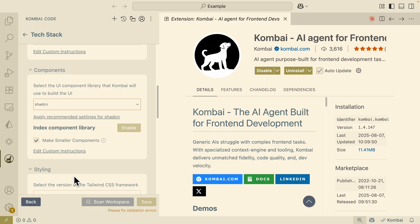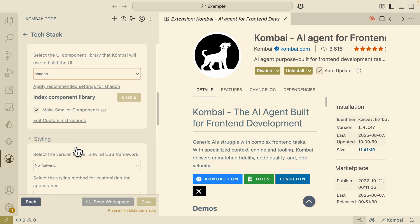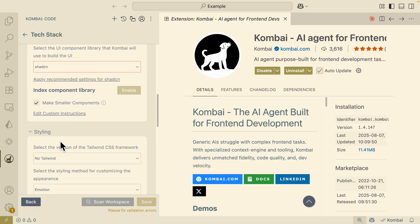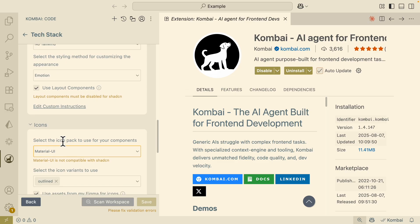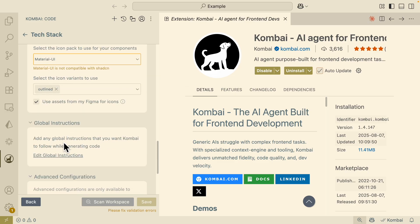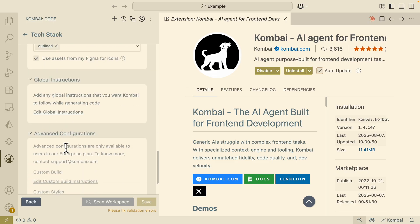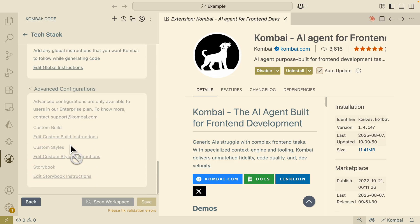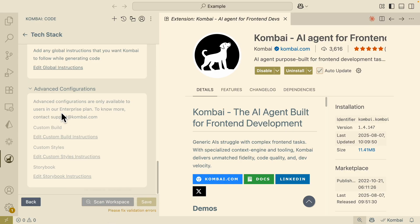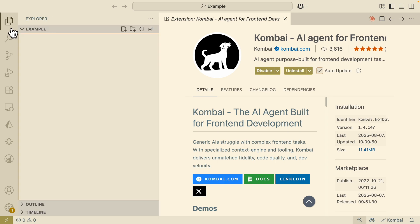You can change that from Material UI all the way to using like Shadcn, for example. Here we also have styling where we can choose things like Tailwind, and also global instructions and events configurations and so much more. Usually if you have an existing project, you can also use this feature to scan the workspace and auto-fill the tech stack form.